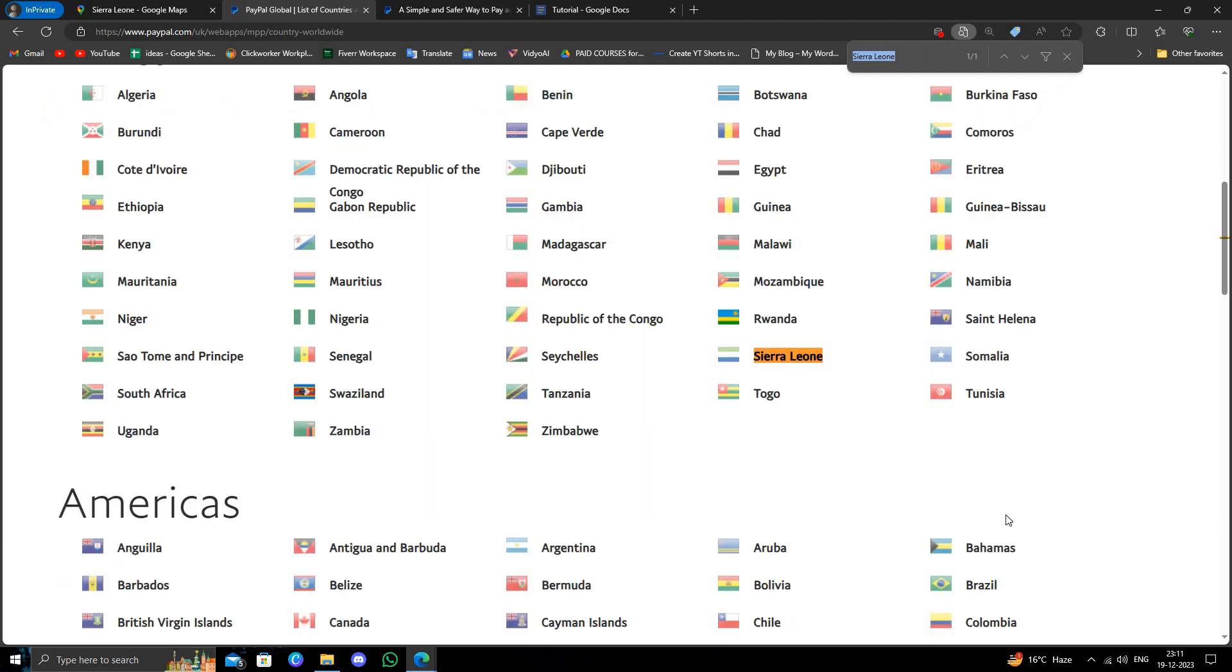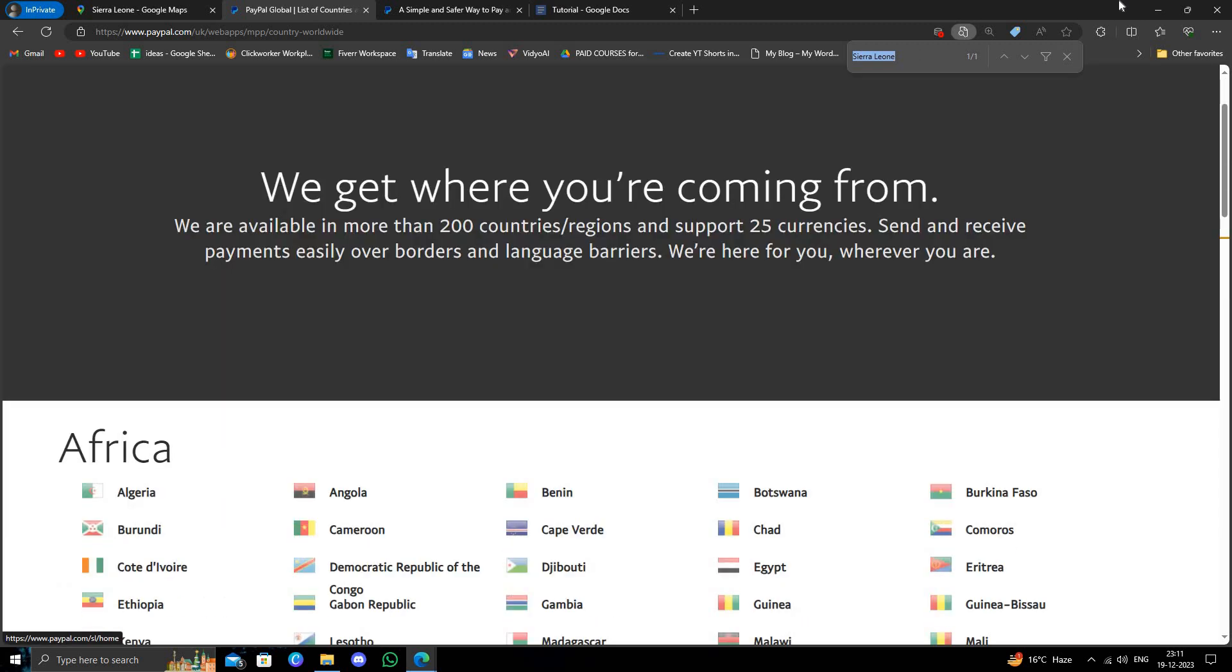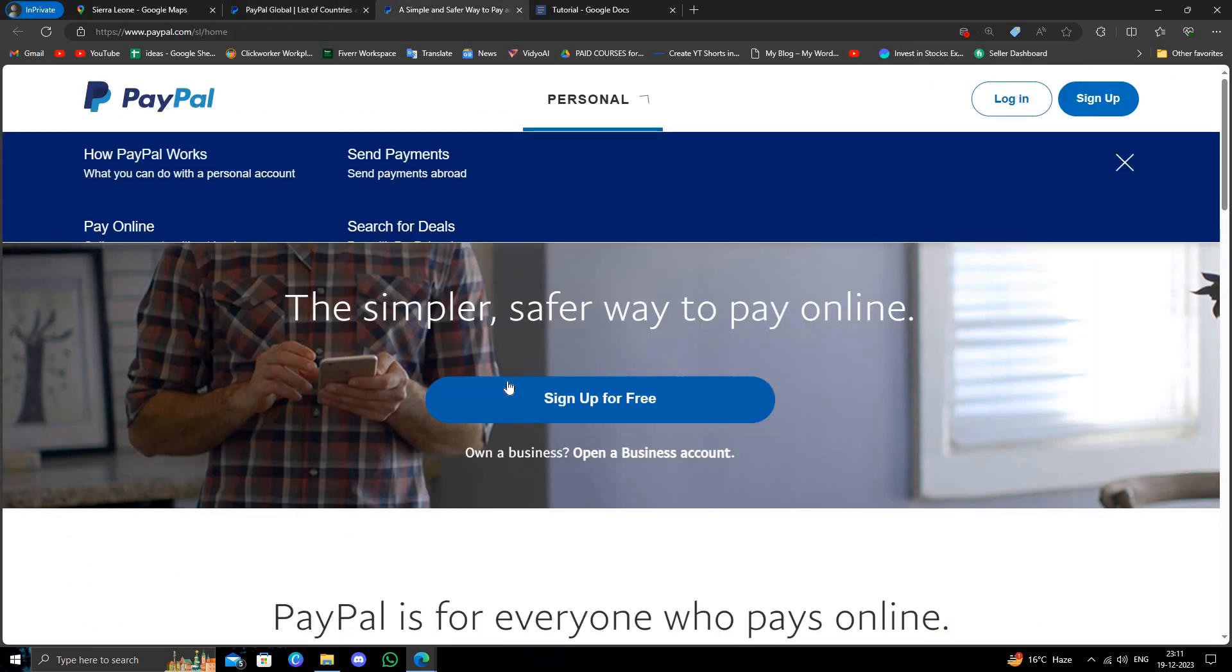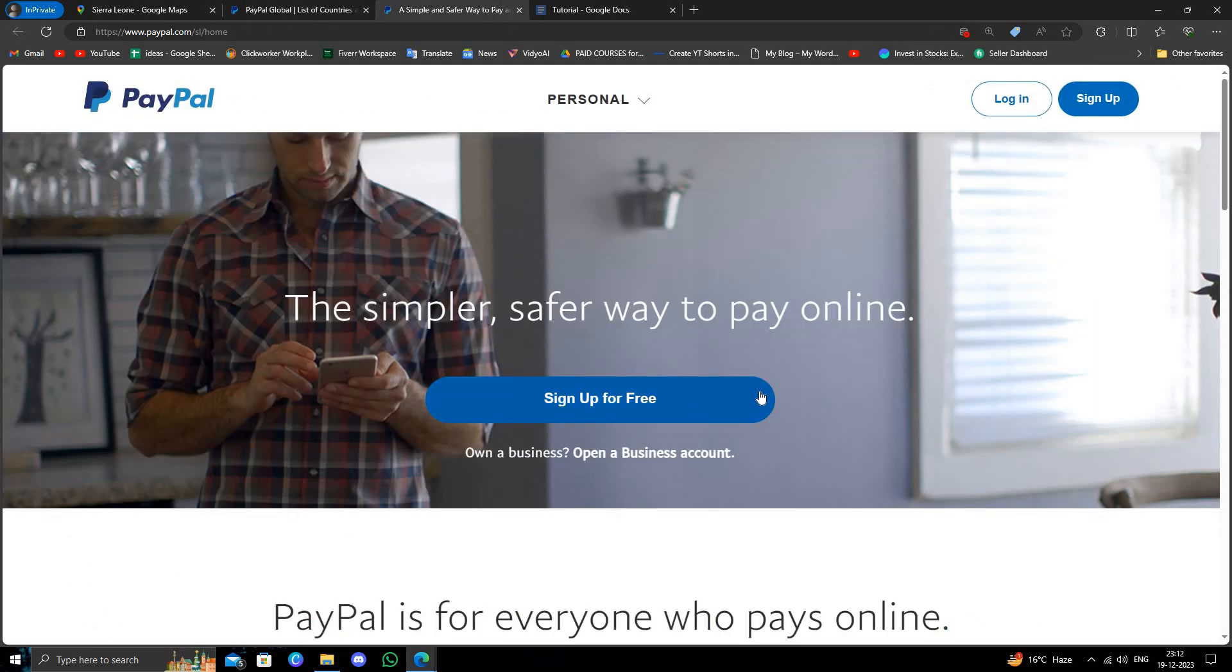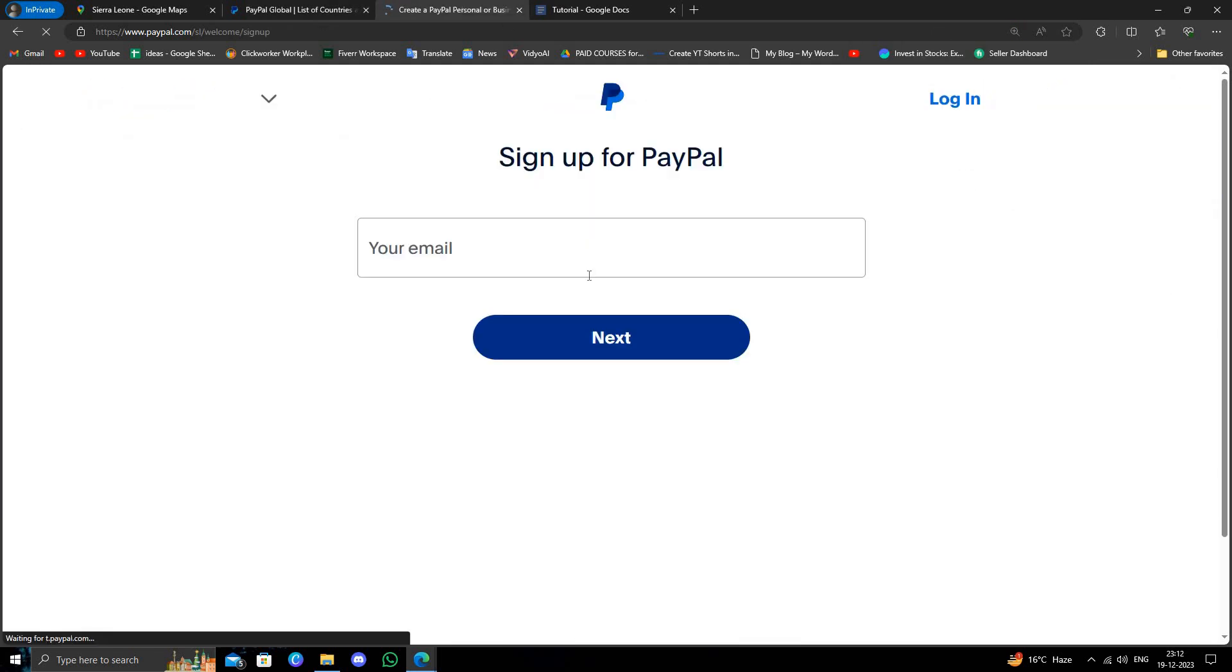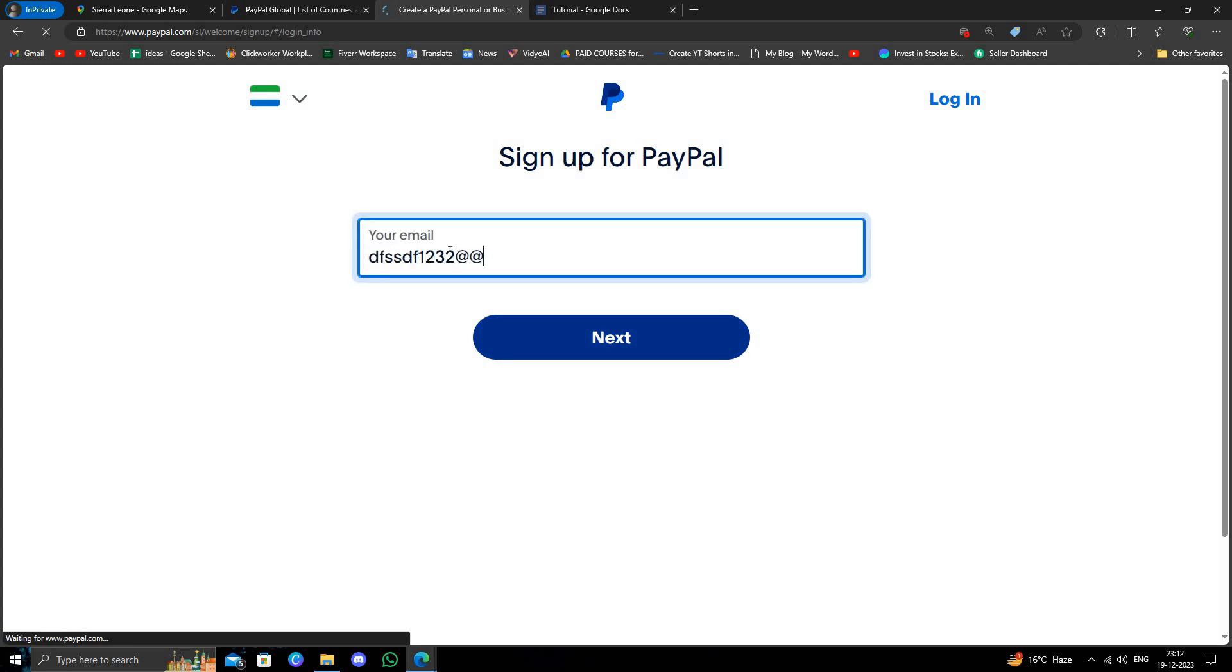From here, we'll open it in a new tab. Right here, I will click on sign up for free. After that, I have to give my email, so I will enter my email.